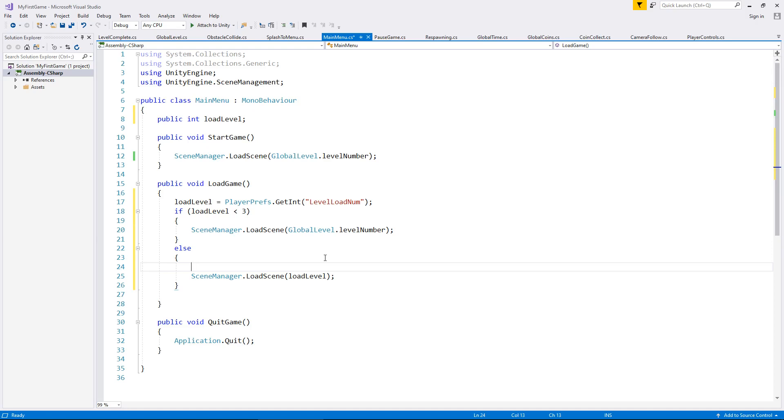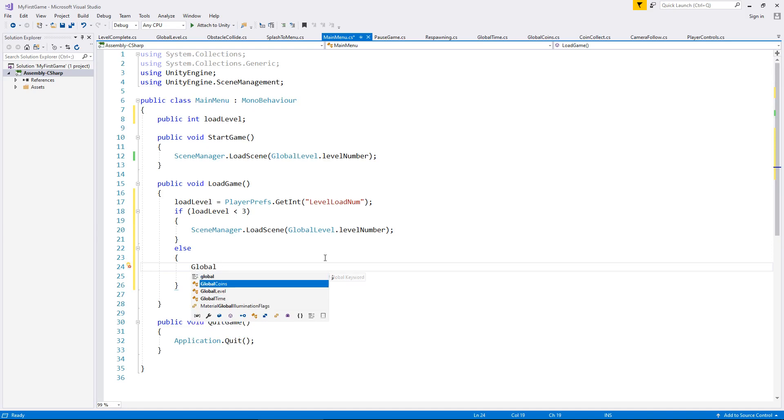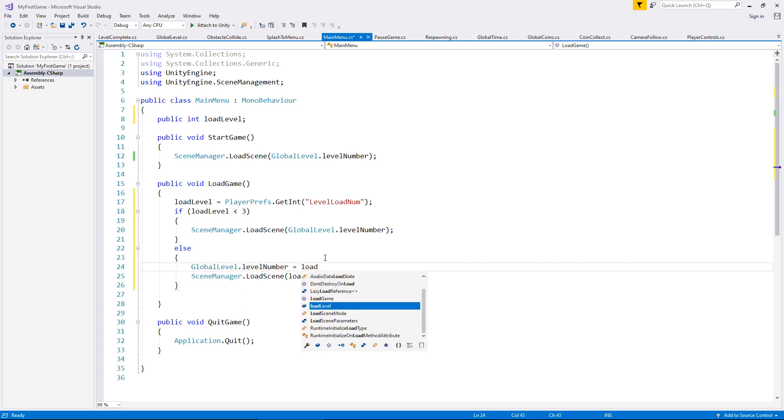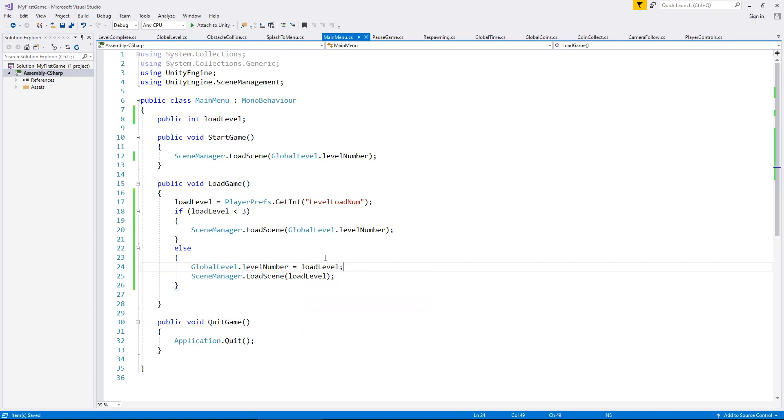So we do need to tell it what that number is. So we do need to say global level dot level number equals load level semicolon and save.